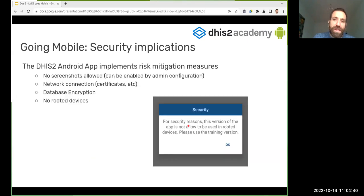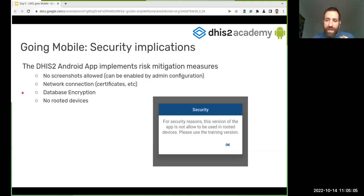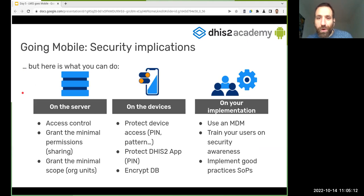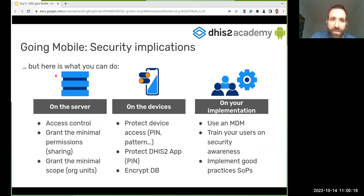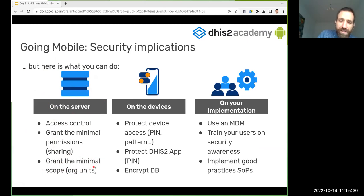Risk mitigation measures are in place in the Android app — for example, screenshot blocking was implemented following specific security guidelines (configurable at server level since the latest version). However, the DHIS2 team doing their part doesn't mean implementers are free to ignore security. You should also configure user-level access so that each user can only see and access the organizational units and data relevant to their specific role.